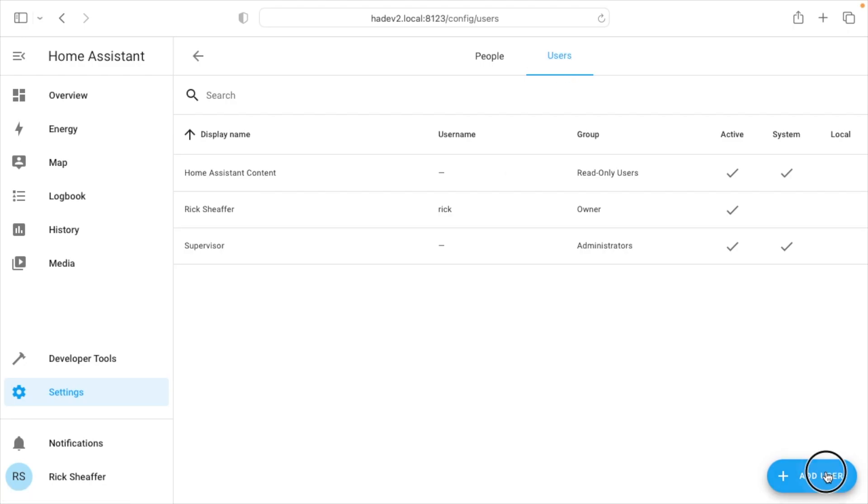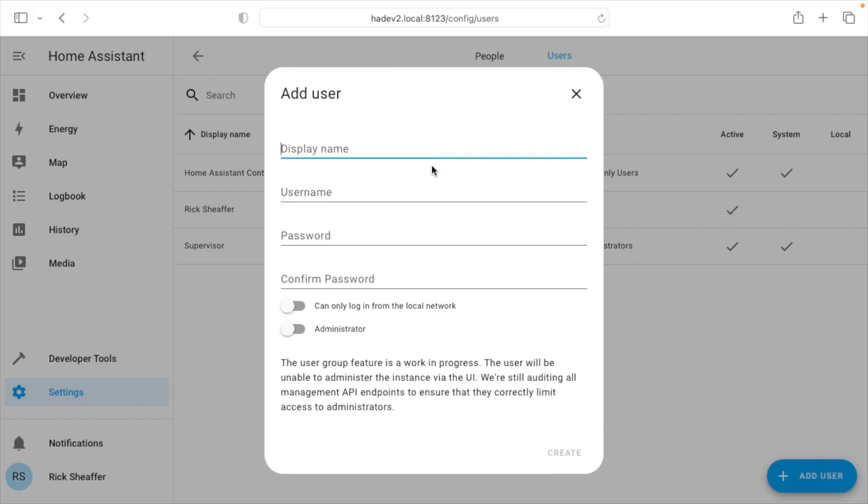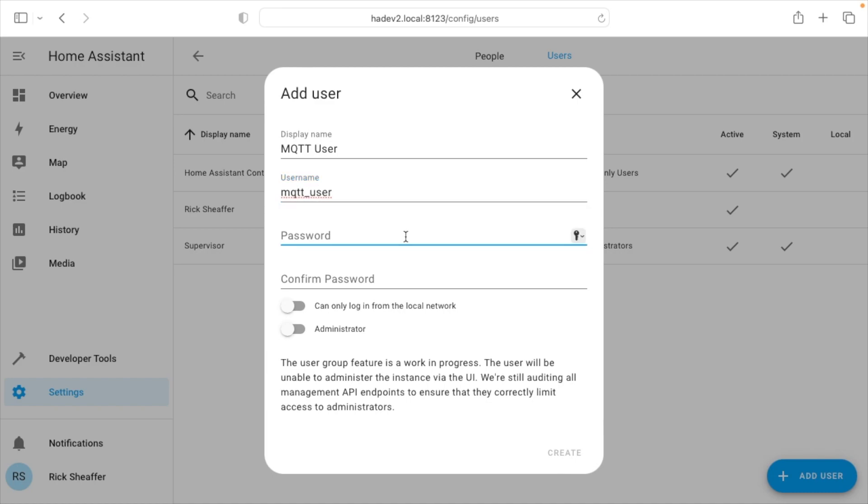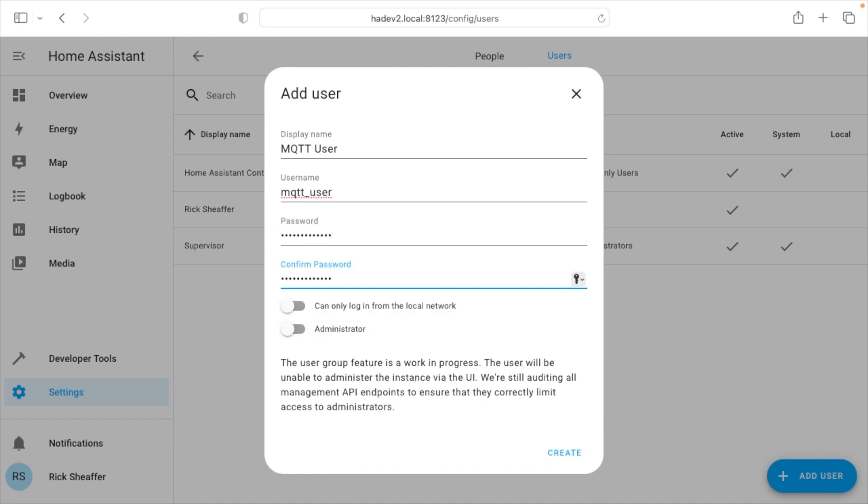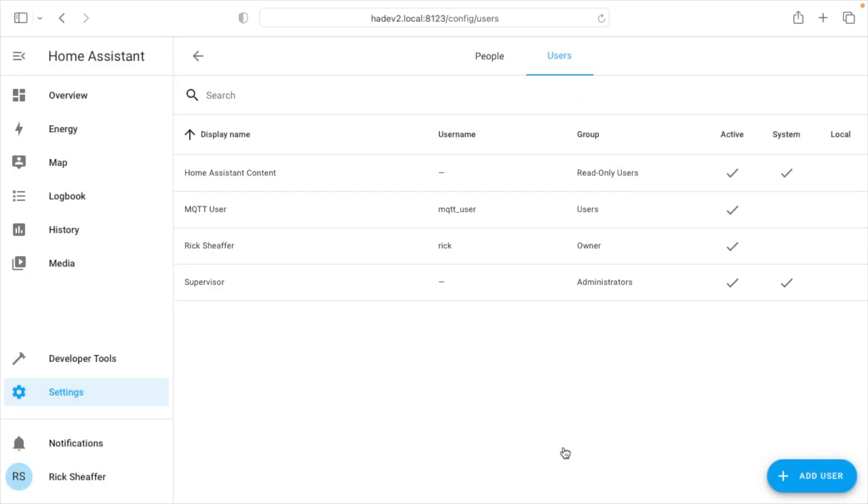I'll go down here to add user, and I want to create a display name. I'll just call it MQTT user. And then the username, I'll just call MQTT_user. This can be anything you want. For the password, you want something secure. For my demonstration, I'll just do MQTT password. This is on a temporary setup of Home Assistant that I set up just for this purpose.